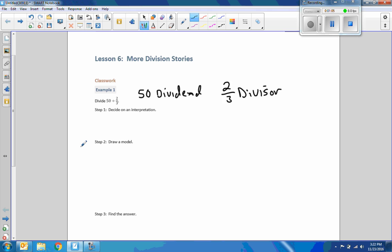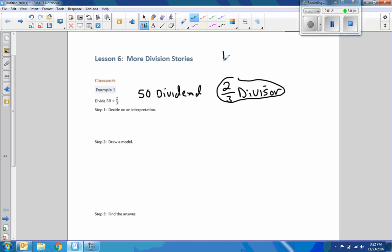We're going to use a partitive interpretation and interpret the divisor. How am I going to interpret two-thirds? What does 50 divided by two-thirds mean? If I make this more simplified by just saying 12 divided by six, what that means is how many sixes are in 12?